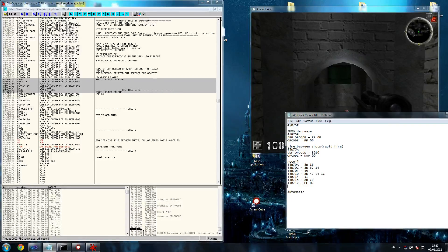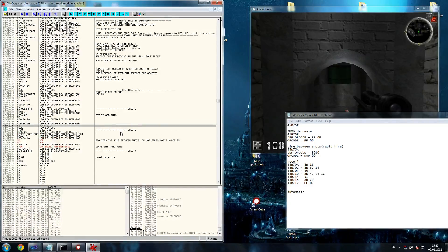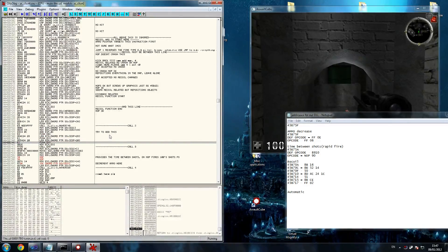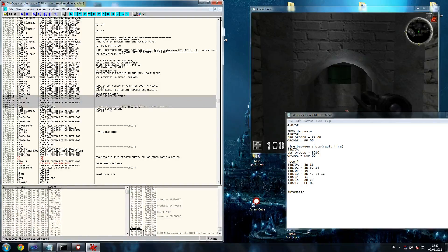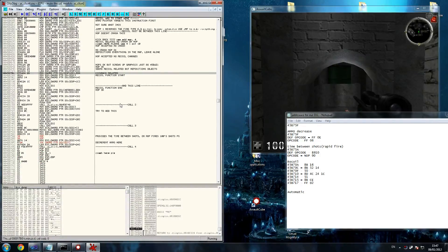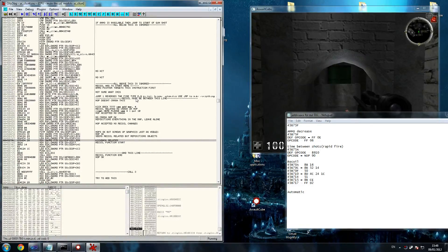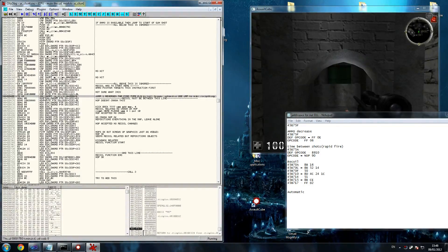All we have to do is know every single one of them - I'll show you when we have to write that function. The last one is automatic. What we're saying here is we want our pistol to shoot like an assault rifle pretty much. It says 'jump if not zero', so somewhere in the program there's something stored saying 'is this weapon automatic?' If it's not equal to zero, it means that weapon is not automatic.